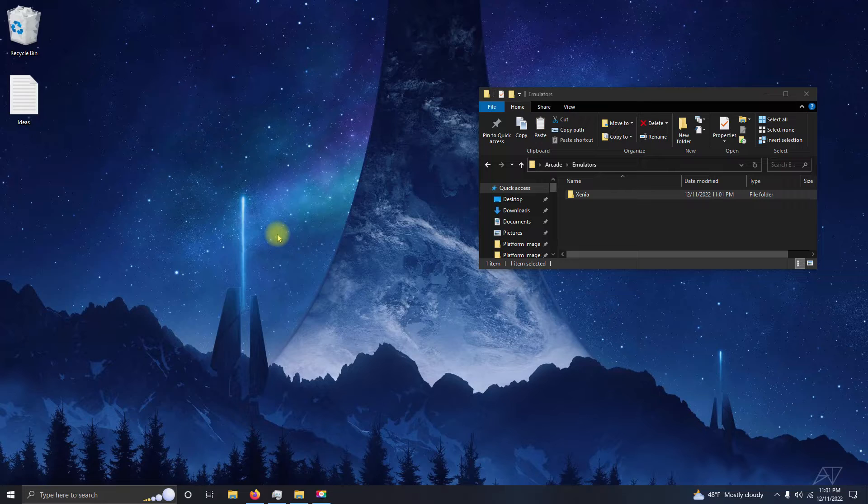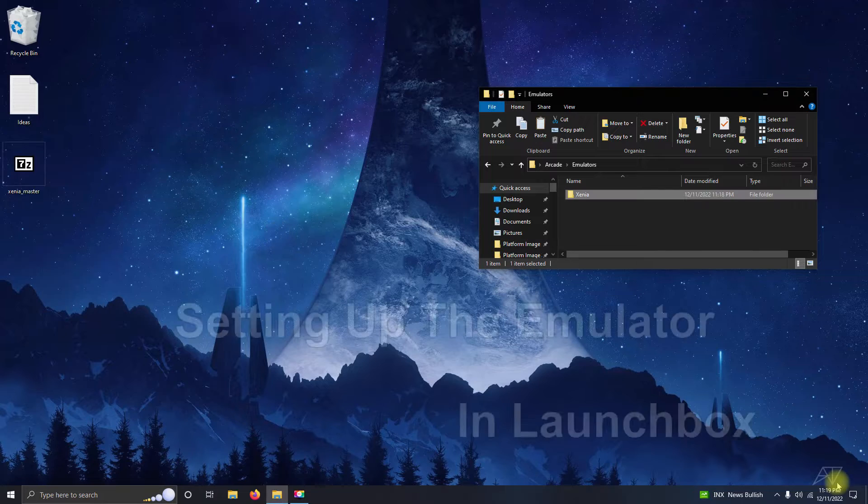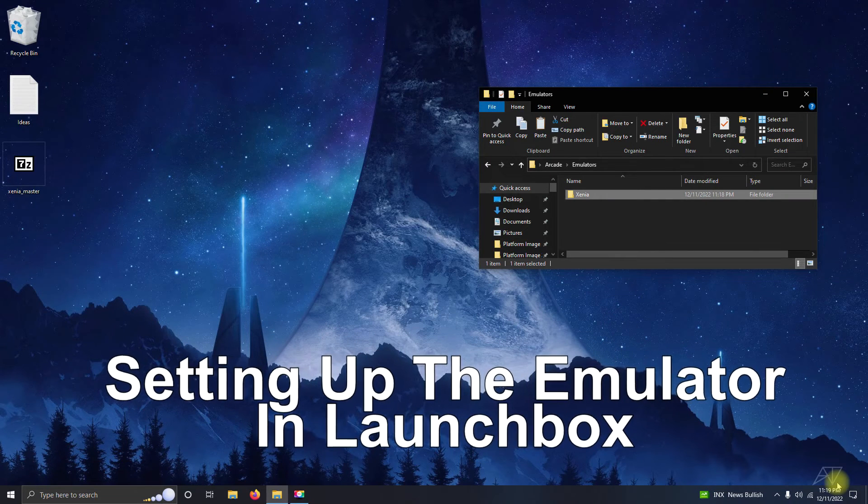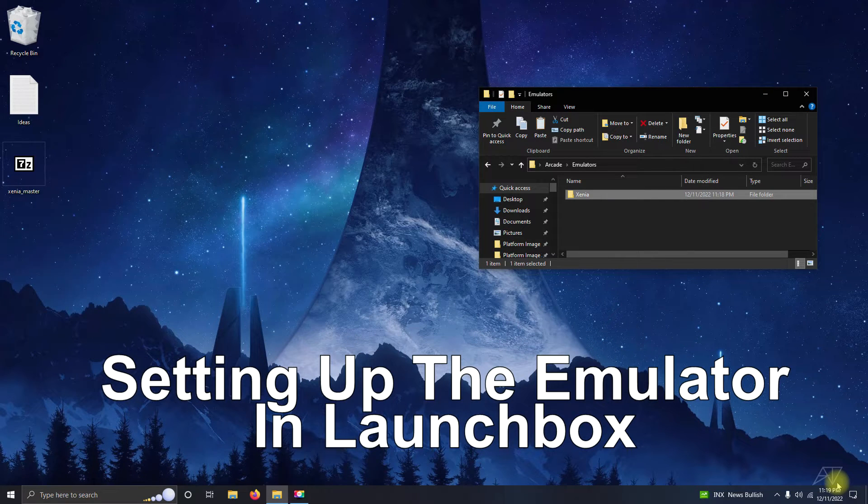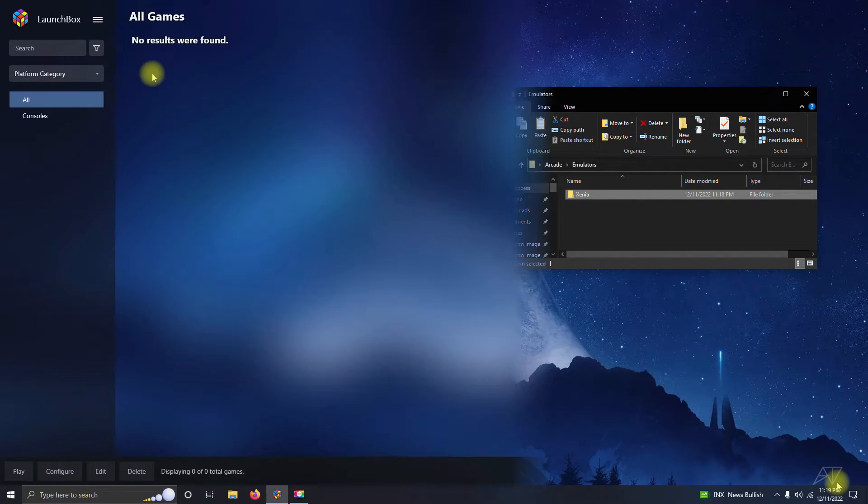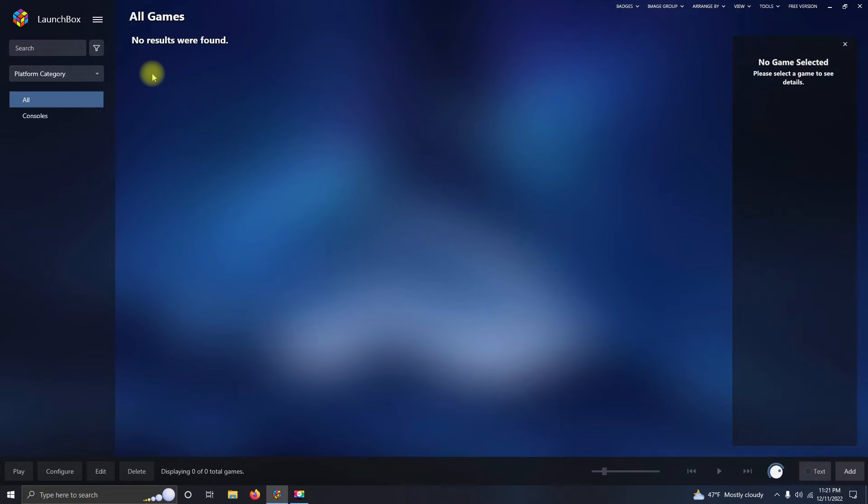Alright, now we're going to set up the emulator in LaunchBox. Now that we're here in LaunchBox, we're going to go up here to the three lines at the top left corner.